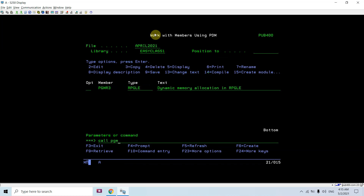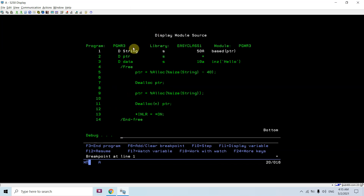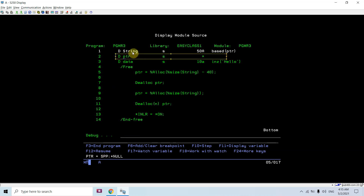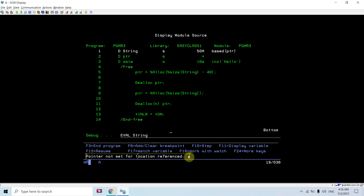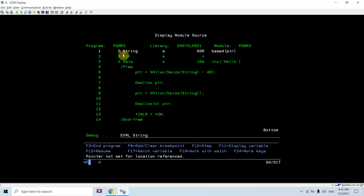This program is called PGMR3. Since this is based upon the pointer and pointers apparently have null — there is no address stored in the pointer — this string variable won't point to any memory location in storage. You can see the error: 'pointer not set for location referenced' when I take F11 on this.